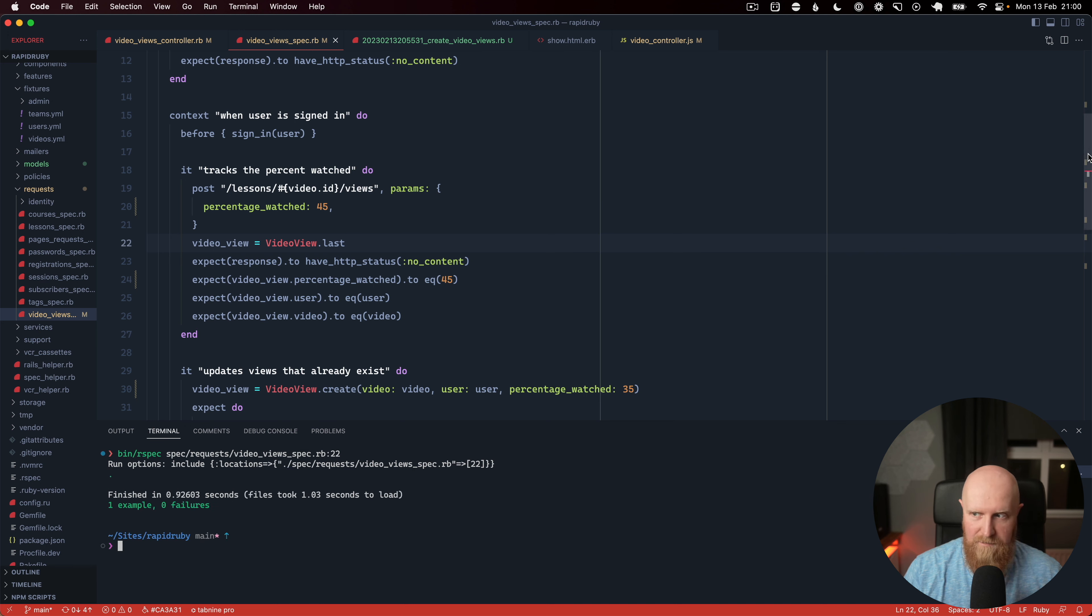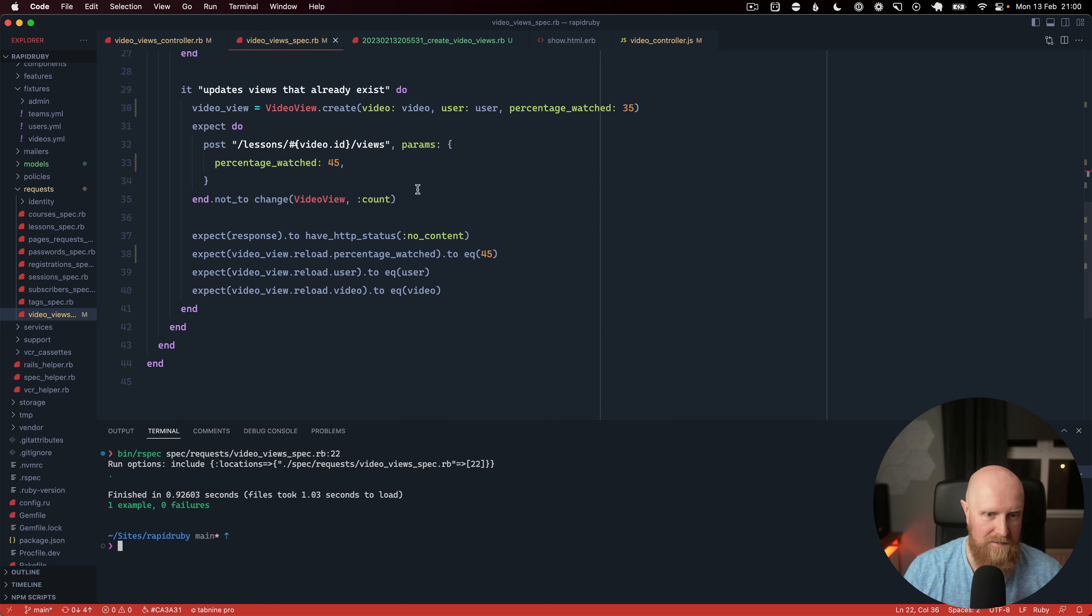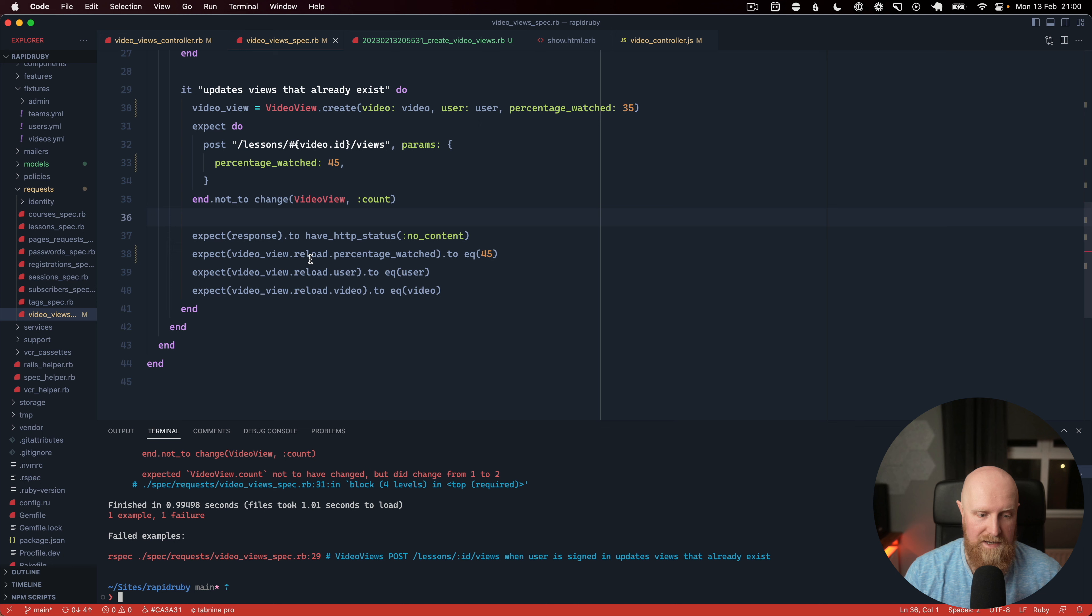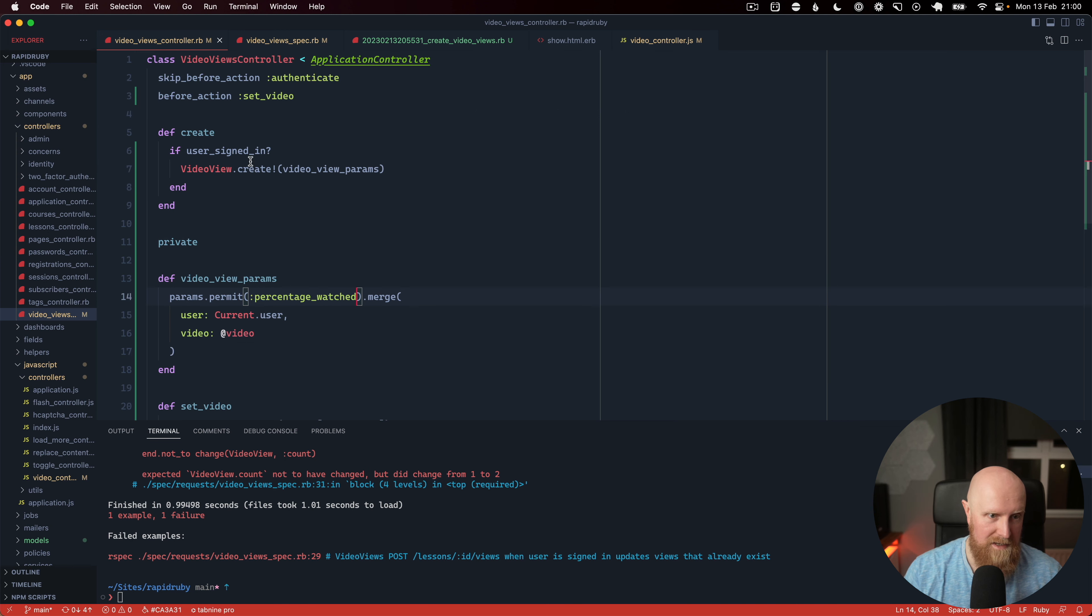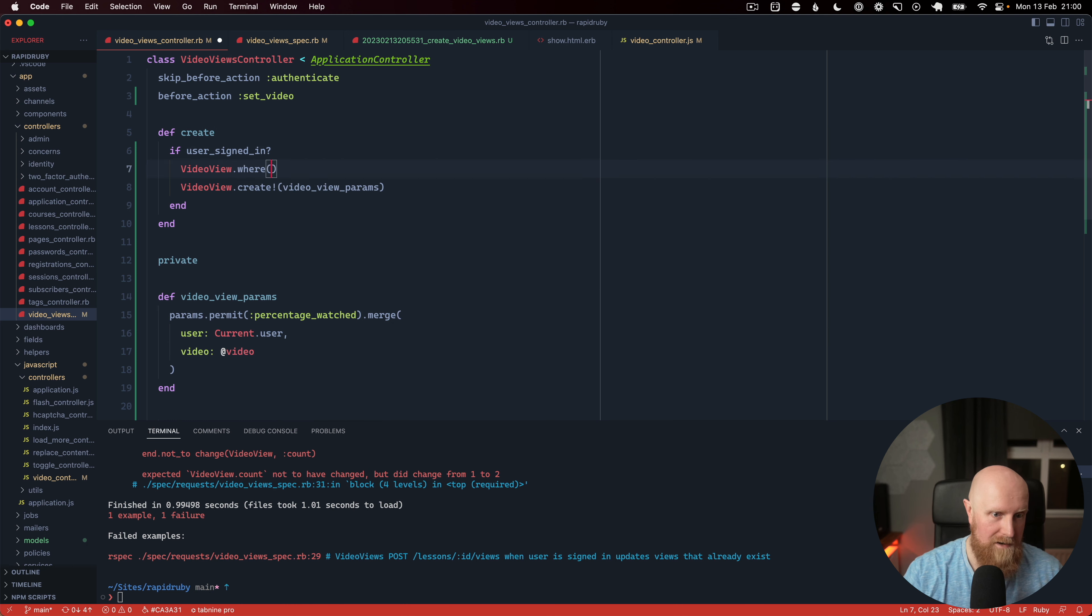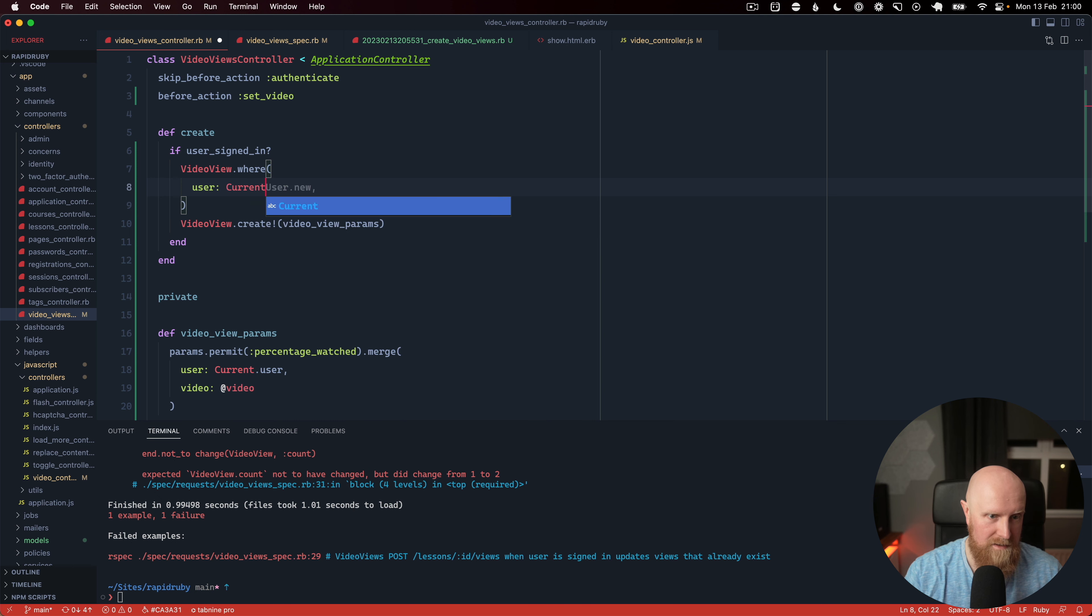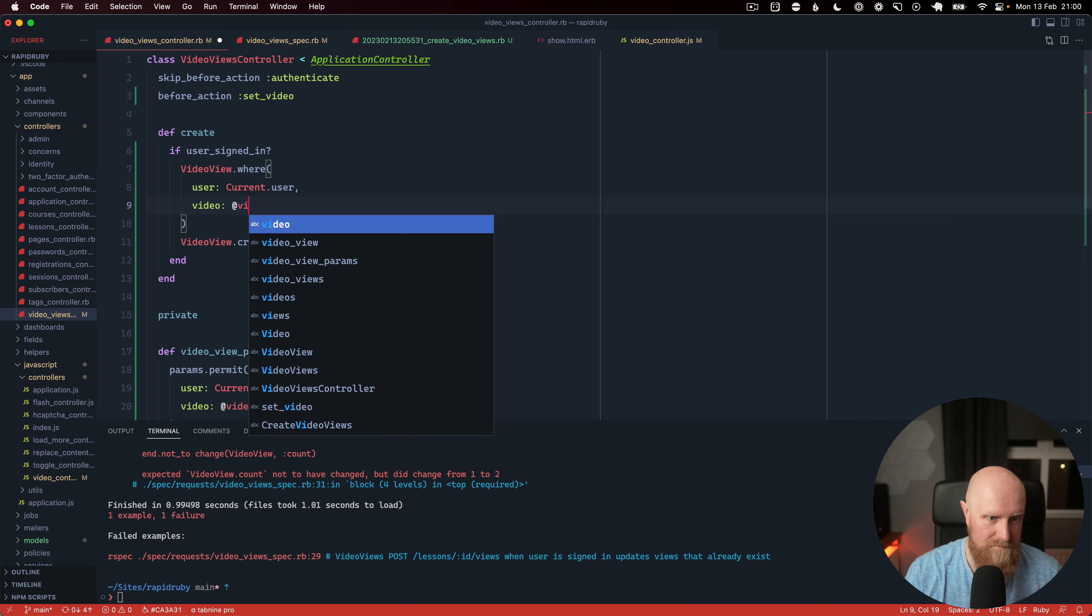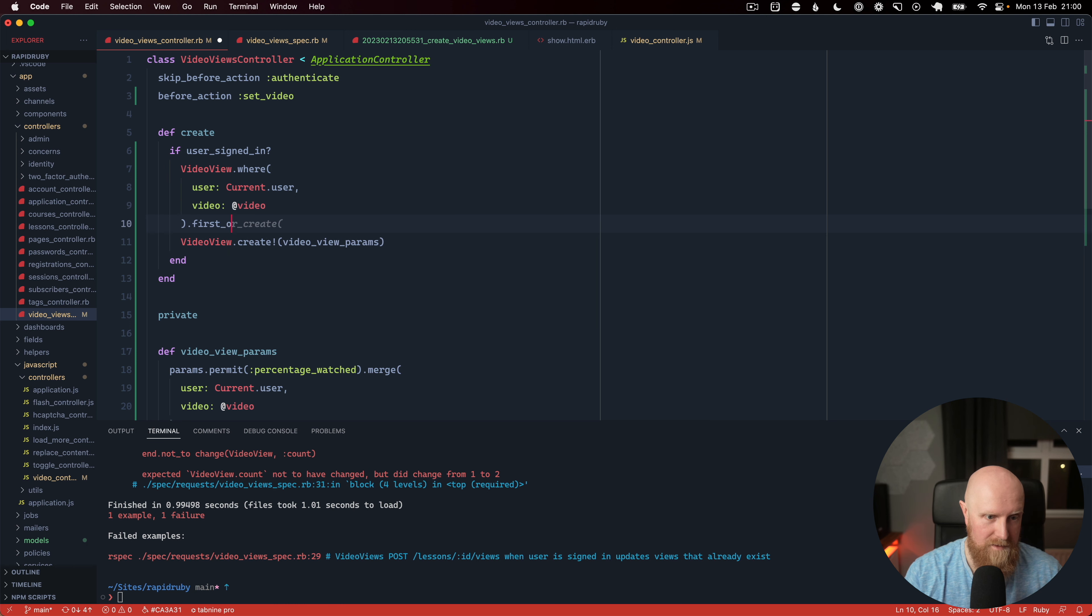And that one's now passing so now if we go to this one here and run it it's going to fail because it's creating a second video view. So what we need to do here is instead of doing create we want to do video view.where user is current.user video is at video and then what we can call on this is .first_or_create.